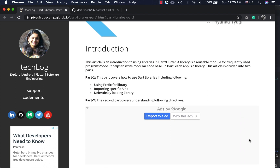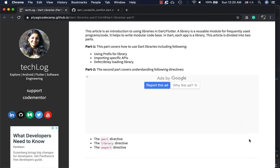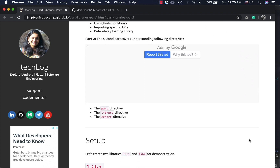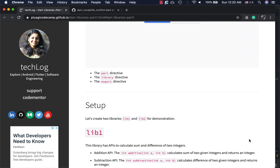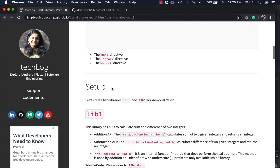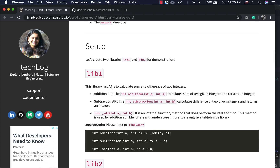In this part one we will be talking about a couple of things we can do with Dart or Flutter libraries. First, how we can use prefixes to reference libraries. Second, how to import specific APIs. Third, how we can load libraries on demand — only when we really need them. The second part will talk about a few directives or keywords like part, library, and export.